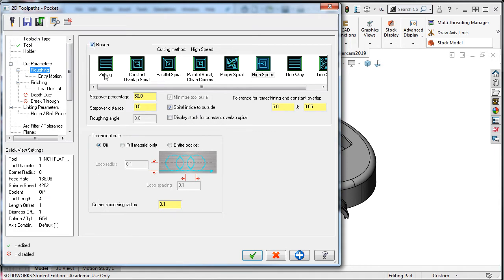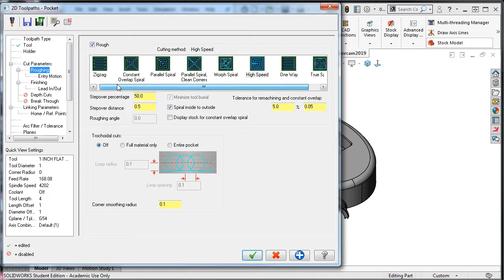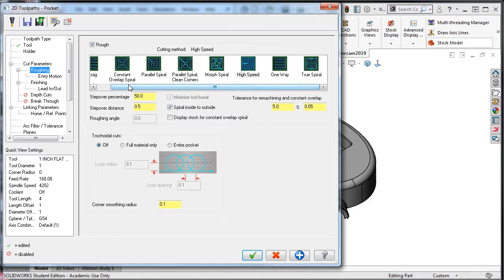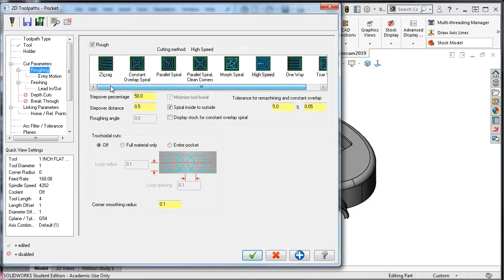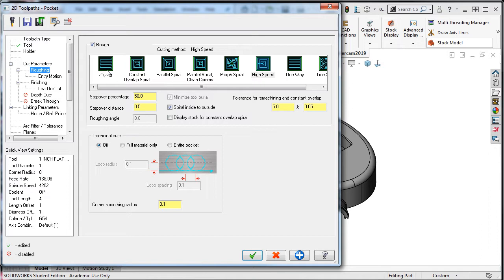As you can see there are many roughing techniques. The default one will be the last pocket cutting method I used. The pictures describe the cutting method and when selecting the cutting method I'm attempting to select the one which will have the shortest cutting time. Often I'll switch between several and watch the cycle time to determine the best method. For now I'll select the zigzag cutting method.